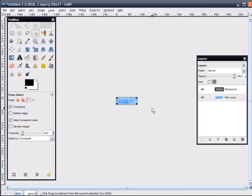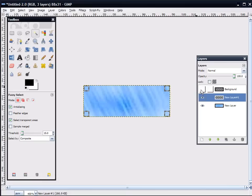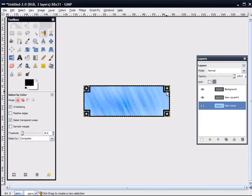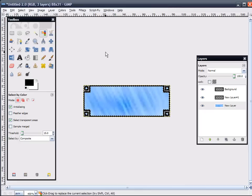And, what I am going to do, is do a new layer. On here, I'm going to select all transparent, and CTRL and I to invert it. And, then I'm going to shrink by one. Select shrink one.